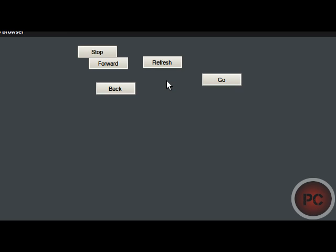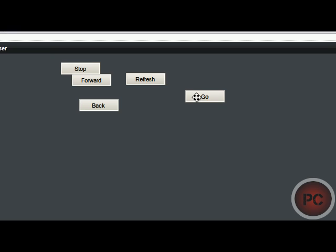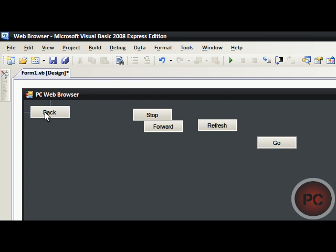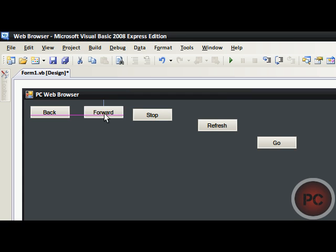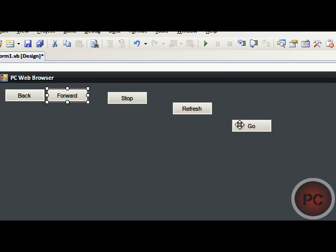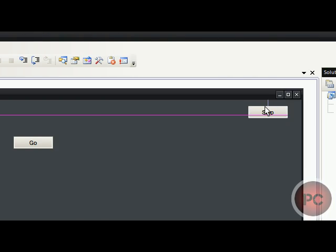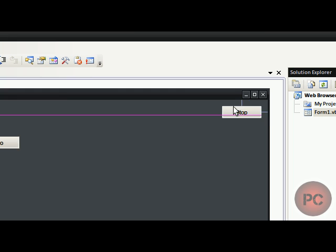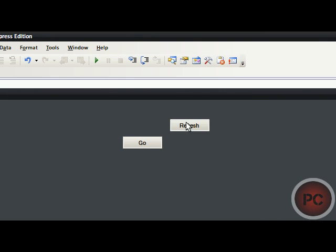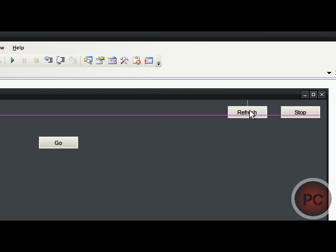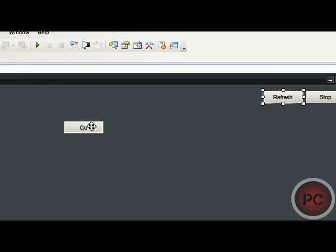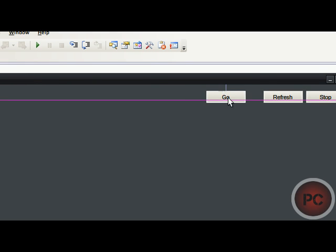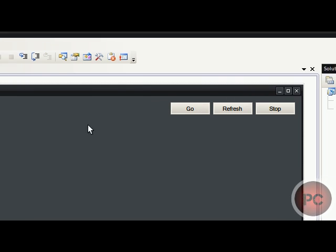And, now what you're going to do, you're going to drag them to wherever you want to put them. You don't have to put them as I do. But, this is how I always put them. I always put the back and the forward buttons right here at the very left part of the application. And, then on the opposite side, I do stop. Then, I do refresh. And, then I do go. So, you have your buttons in your web browser.